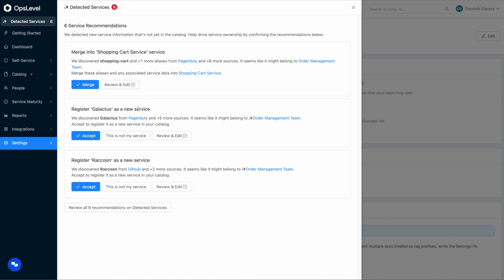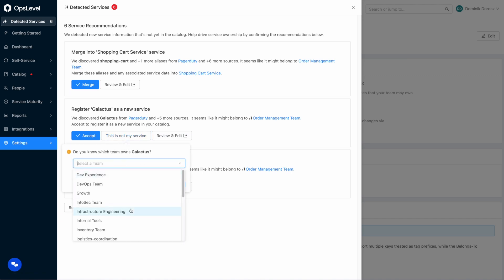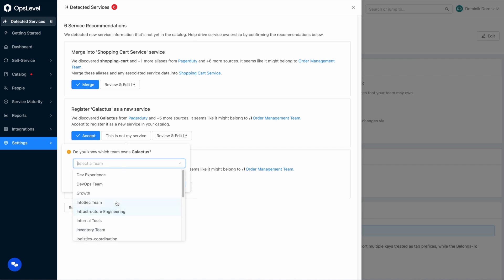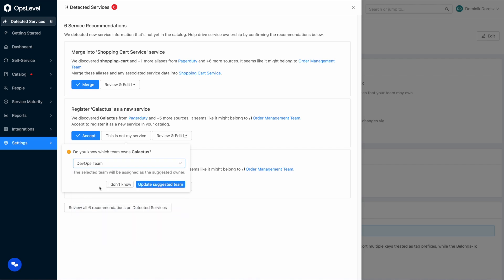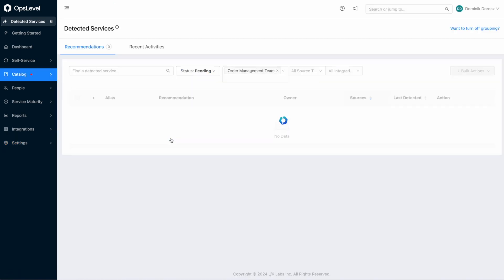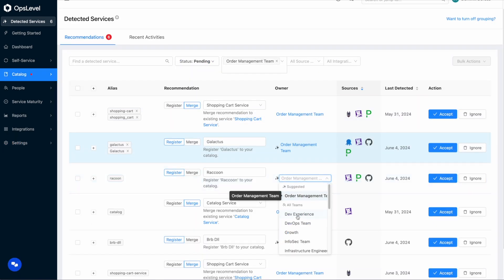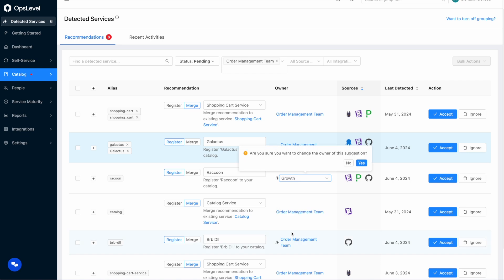For now, we show you the top three based on the number of sources the catalog engine detected the recommendations from but as you accept them more will keep popping up. And finally, if you get a recommendation but you're not the owner of that service, you can easily recommend a team if you know who it is. And if you really want to play around and edit the recommendations before you accept them, you can do that as well from a filtered down view of recommendations. You can also send recommendations to specific teams by setting an owner from the detected services page and members of that team will see the recommendation in their drawer to action on.